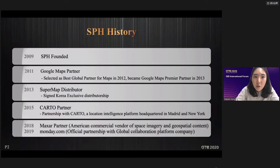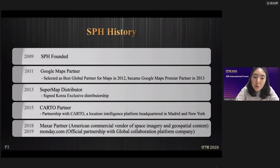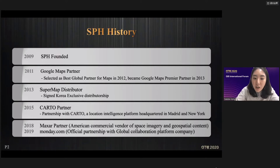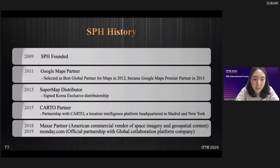First of all, I'd like to briefly talk about our company, SPH. SPH was founded in June 2009. In 2011, we began working as a Google Maps partner and were selected best global partner for Maps in 2013. We leveled up to be a premier partner. That year we signed a Korea exclusive distributorship with SuperMap. In 2015, we started a partnership with CARTO, a location intelligence platform headquartered in Madrid and New York. This year we've been expanding our business to cloud services and started an official partnership with Monday.com, a global collaboration platform headquartered in Israel.